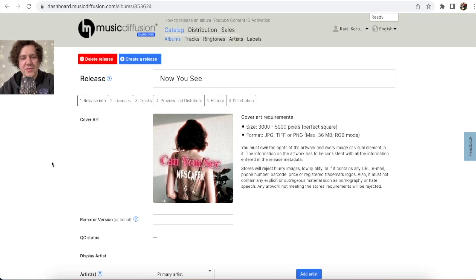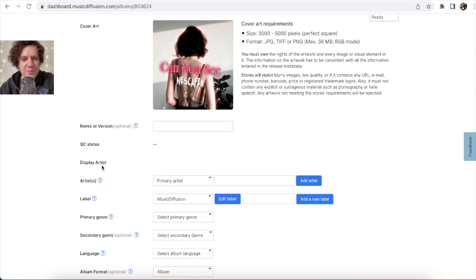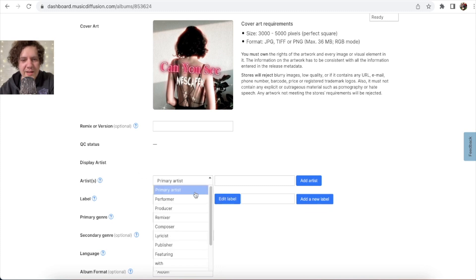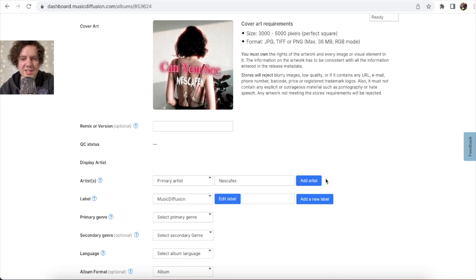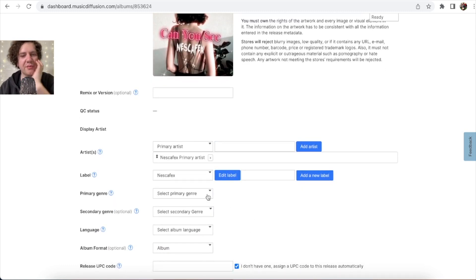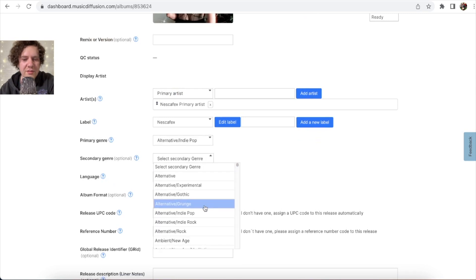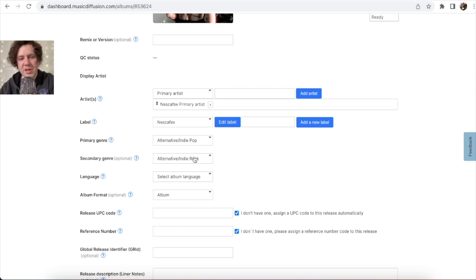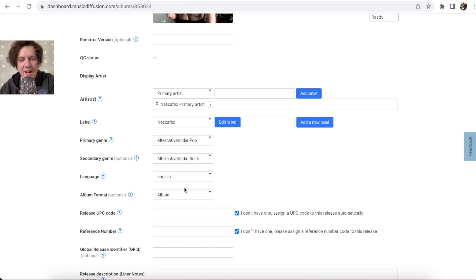Now you have your cover art. You can add a version tag like 'acoustic' or 'remix' if needed, but for a brand new song leave it blank. Under 'Display Artist,' write your name as the primary artist — mine is Nescafix. Click 'Add Artist.' Then choose your label. For genre, select your primary genre — I chose Alternative Pop — and a secondary genre, Alternative Indie Rock. Select the language of the song — mine is English.